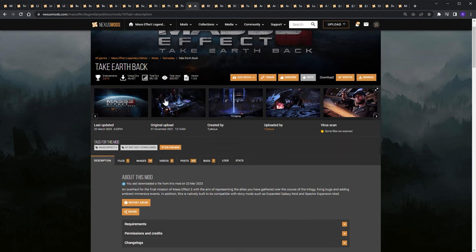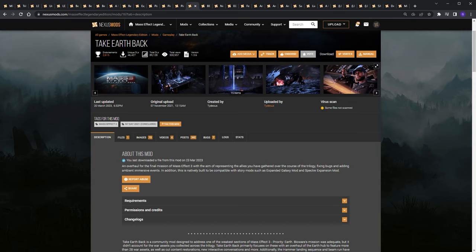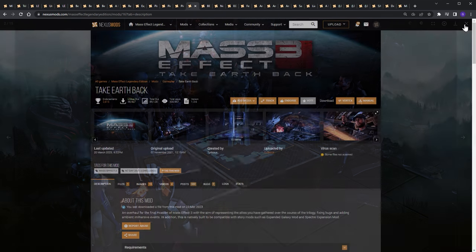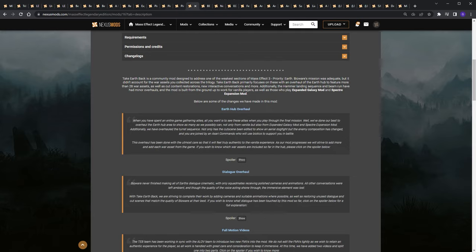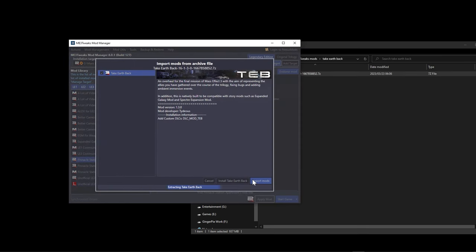The Take Earth Back mod overhauls the final mission in Mass Effect 3. It aims to represent all the allies you've gathered across the trilogy — when I played the vanilla final mission it felt like only my squad was there rather than everyone I'd recruited. This mod fixes that, showing all your allies, plus includes bug fixes, dialogue fixes, and cut dialogue that's been restored. Download the one file, drag it over, import it, then apply the mod.